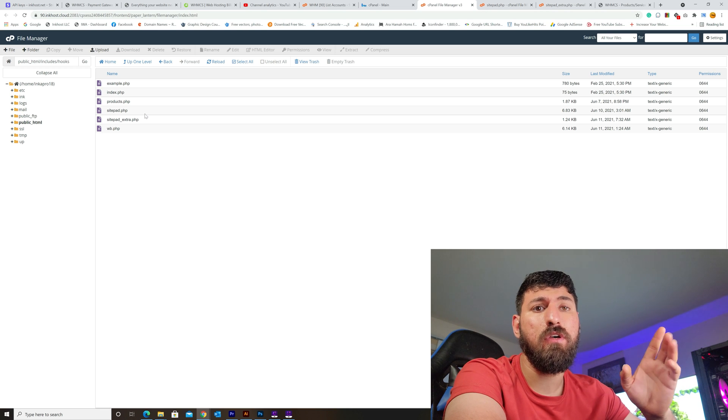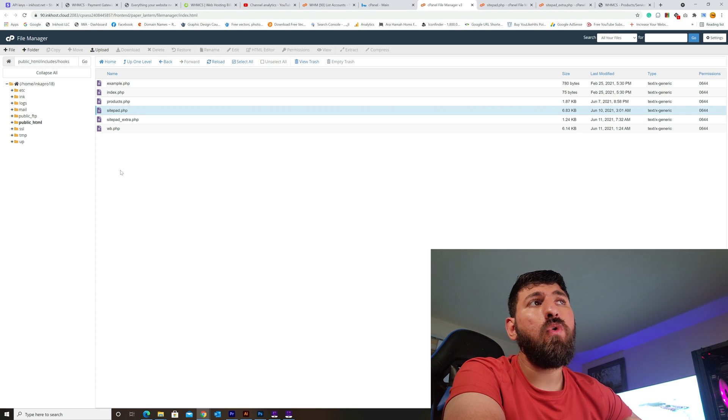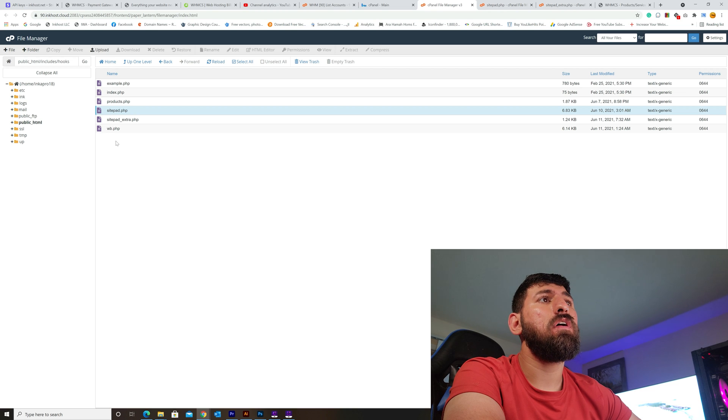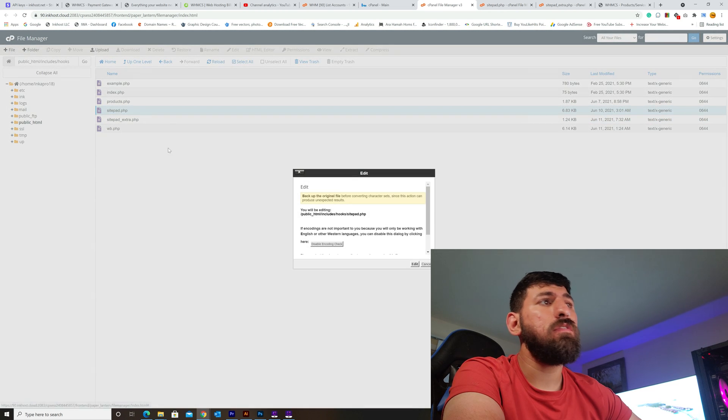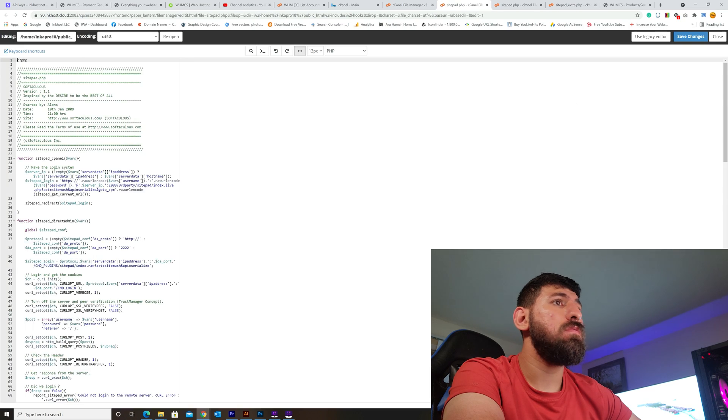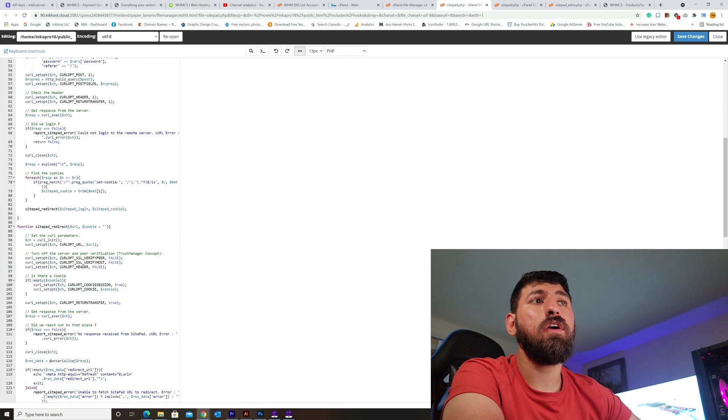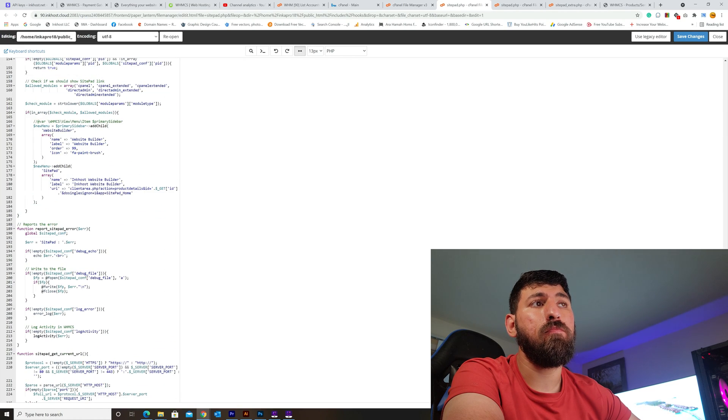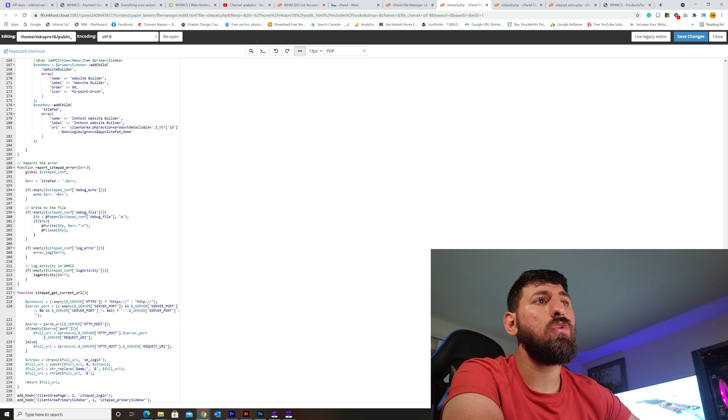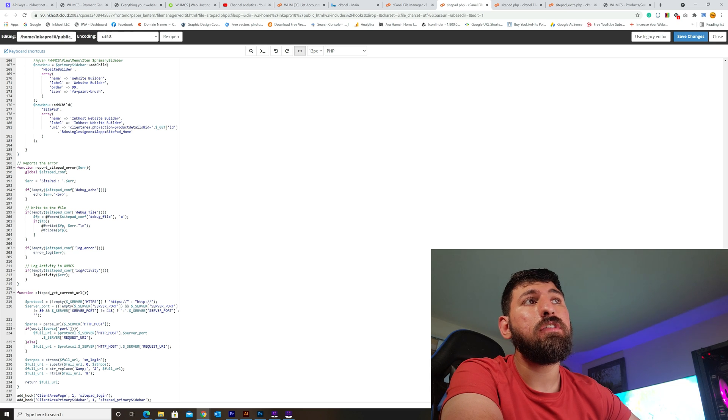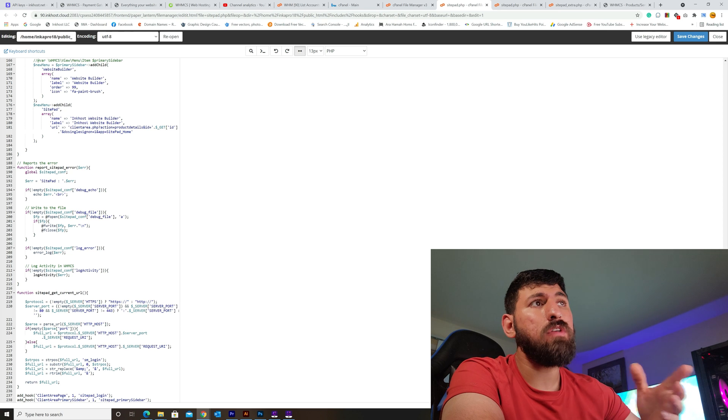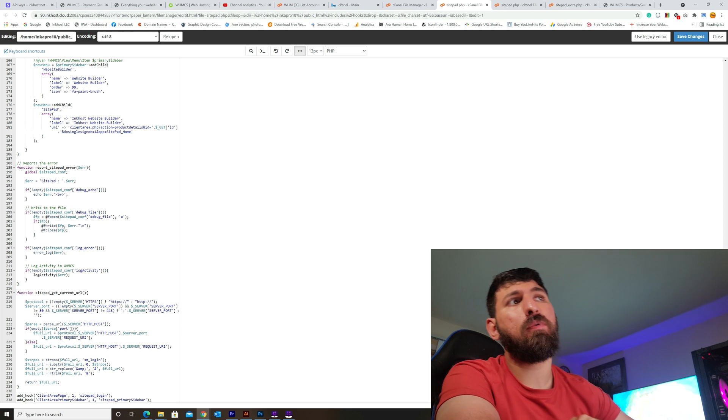Now I will edit the sitepad.php file. Click on it to edit. Look for the label and name - just scroll down to the end. You'll find the name here, it was like SitePad website builder.